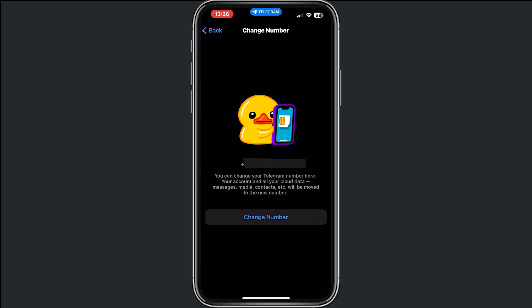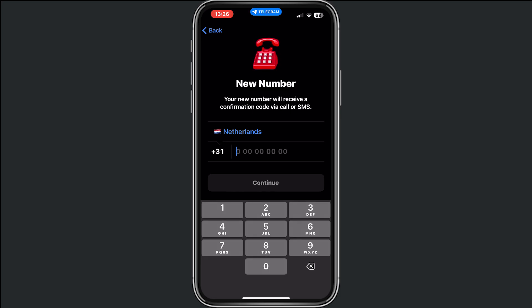...we have the option to change our phone number. Fill in a new phone number and tap Continue. They will send a confirmation code that you need to fill in, and once you've entered that confirmation code your number will be changed.